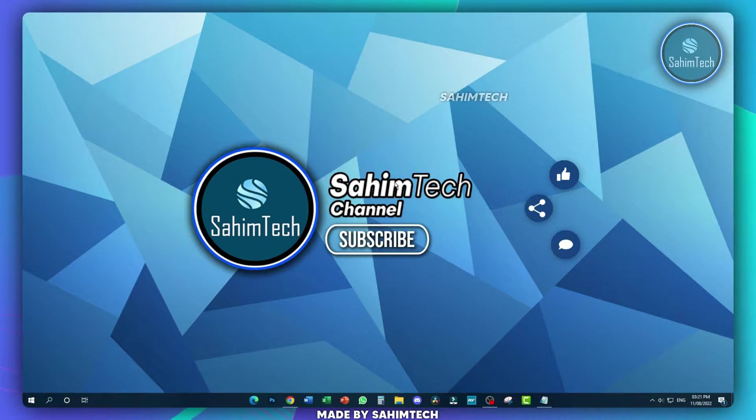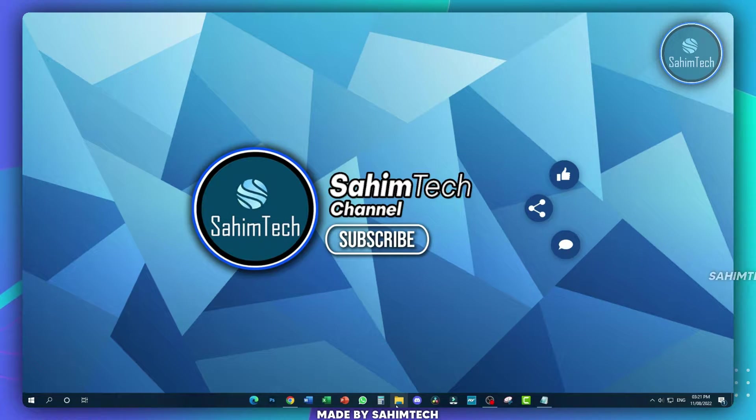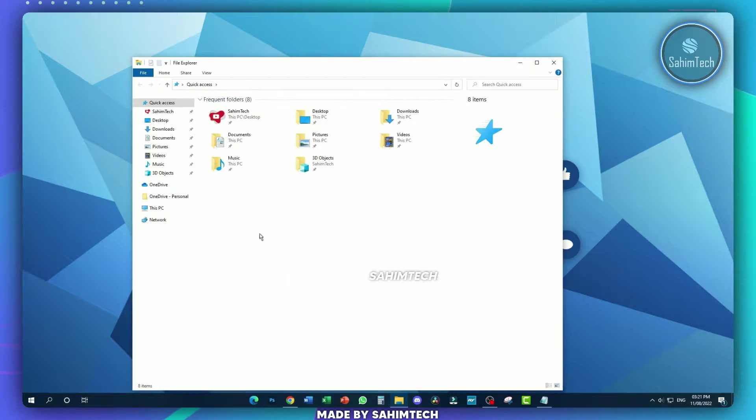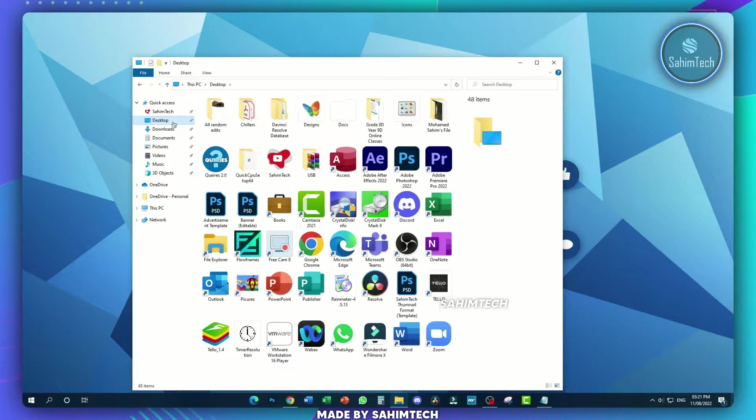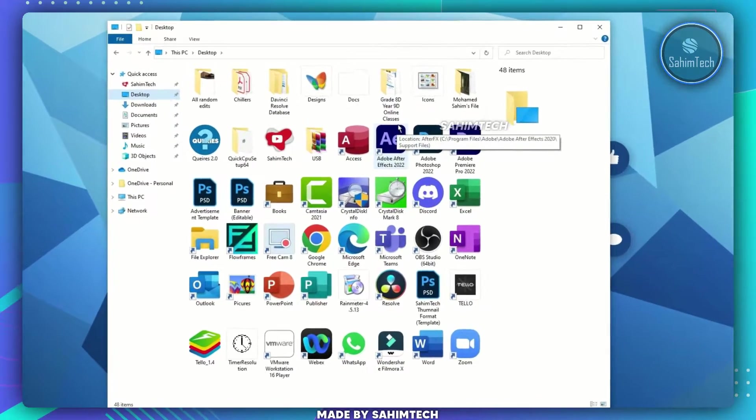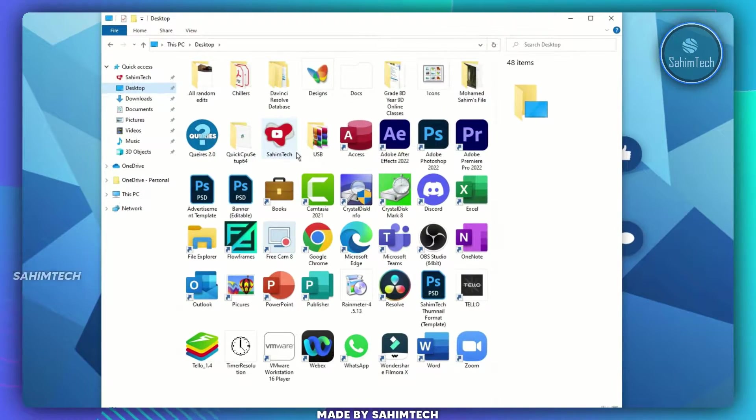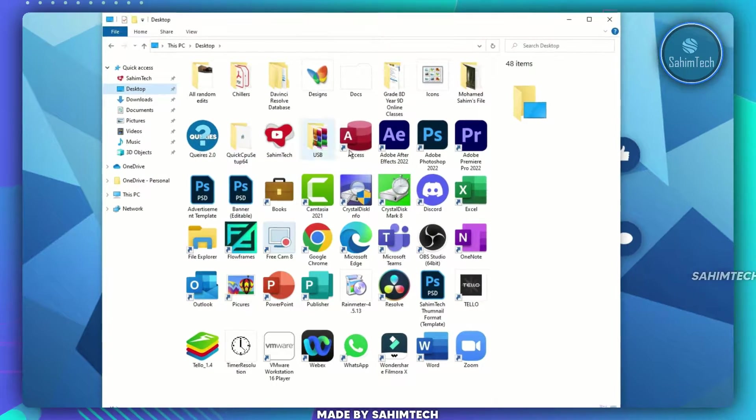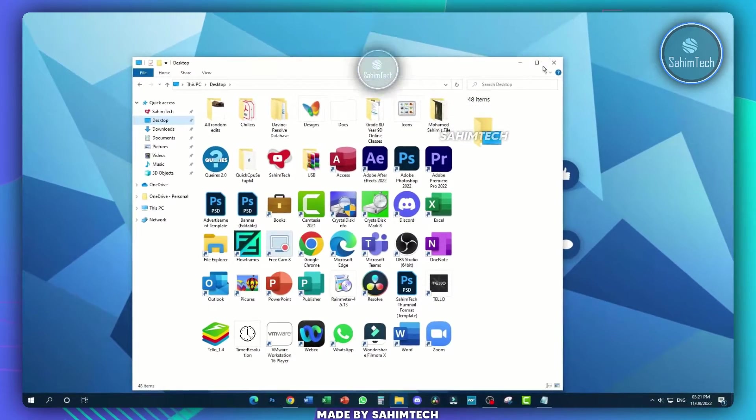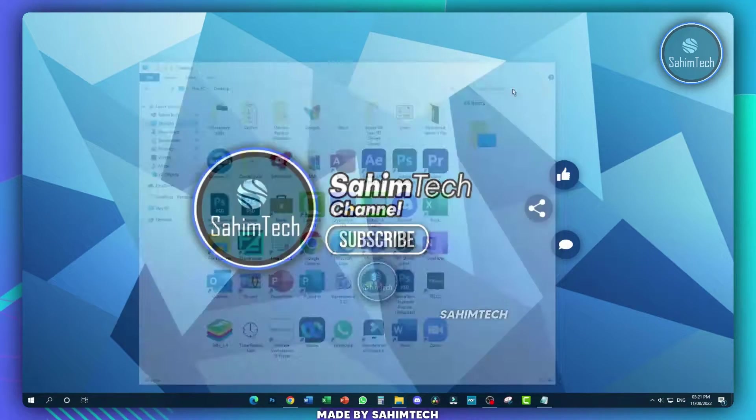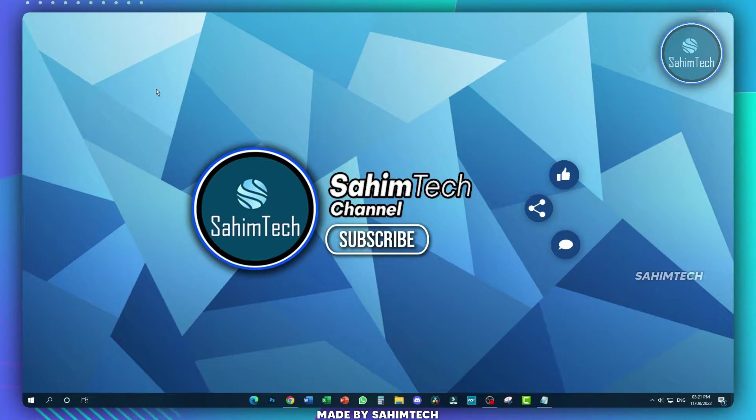Now, to access all the desktop icons once again, you can open up File Explorer, hit desktop, and all the shortcuts and files that were on your desktop are showing right here. It's just that it's hidden on your real desktop.